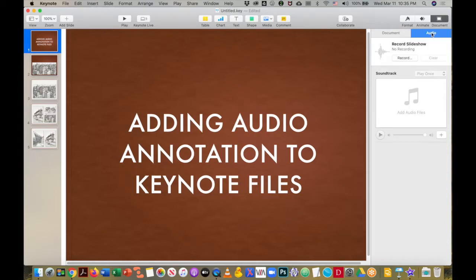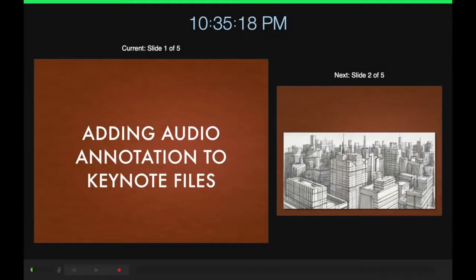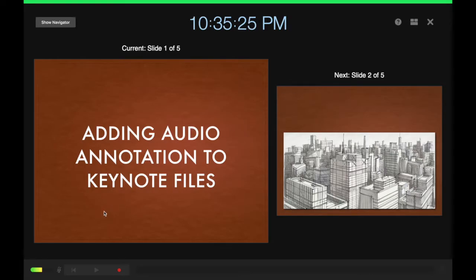Once we click there, we have a record button. So we're going to click on that record button, and this brings up the presenter's view. You'll notice down here